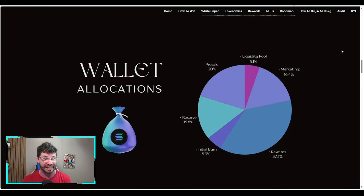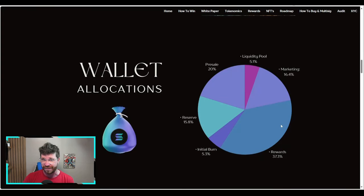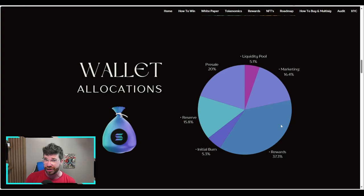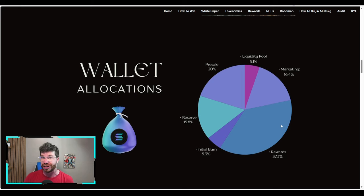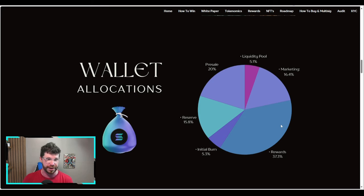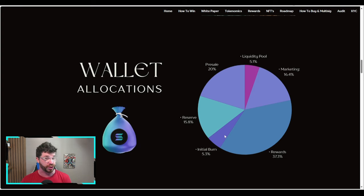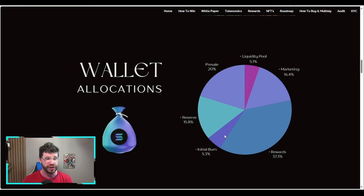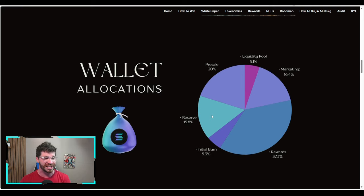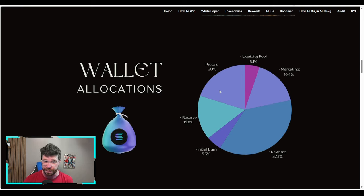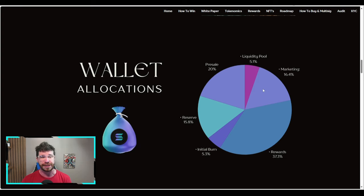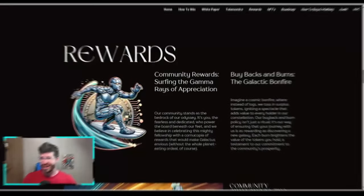The wallet allocation: 37.3% for rewards, which sounds great if you're a holder. Initial burn at 5.3% to help value in the future. Reserve at 15.8%, presale at 20%, liquidity at 5.1%, and marketing at 16.4%.